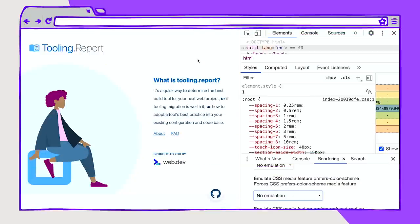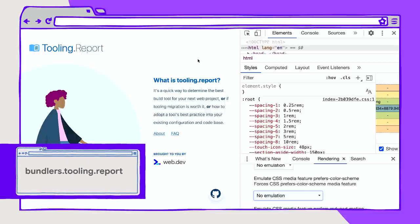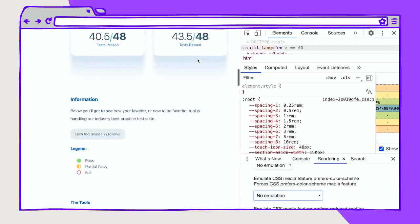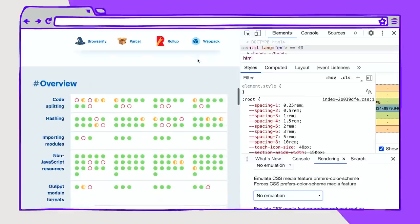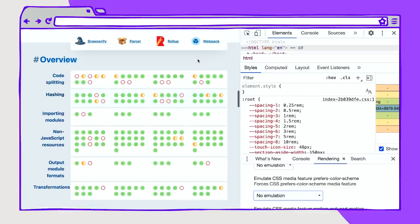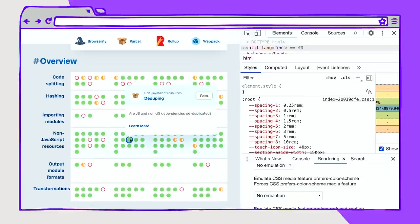This is a website called Tooling Report, which assesses various bundlers for their capabilities and performance. My team at Chrome built this site, and it has a solid dark theme, so I'd like to use this as an example. Here's the site, and as you go through, you can see that there's an overview of capabilities. You can click on these.